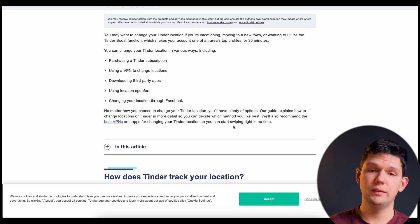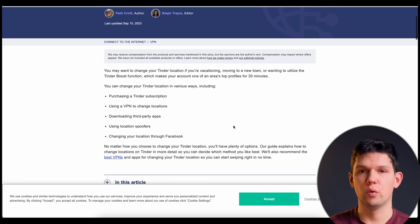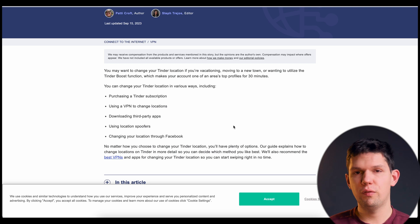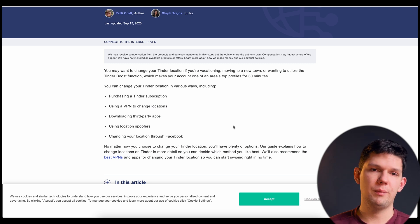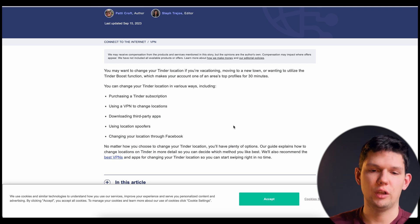Hey, it's Marko and in this video I'm going to show you how to change your location on Tinder. Before we continue with the video, please subscribe and like this video — it helps me out a lot.